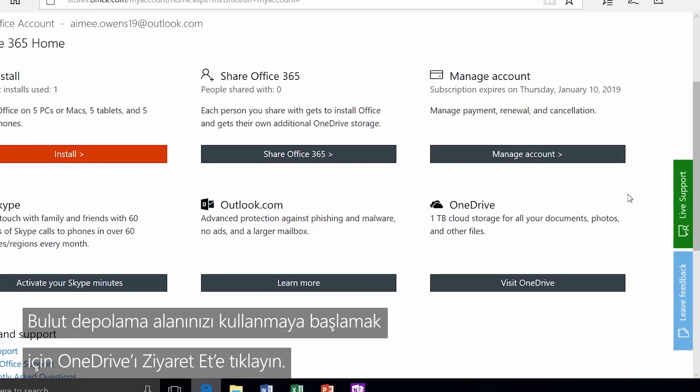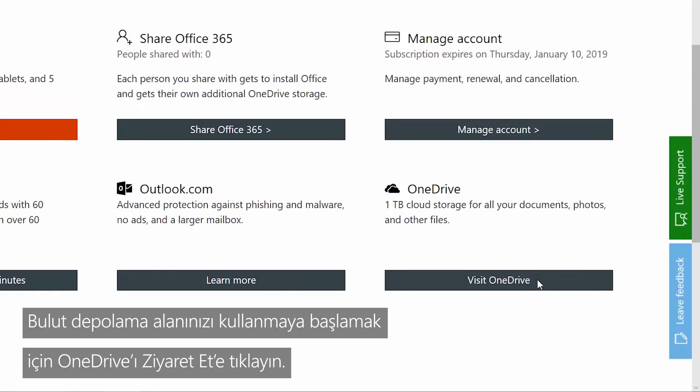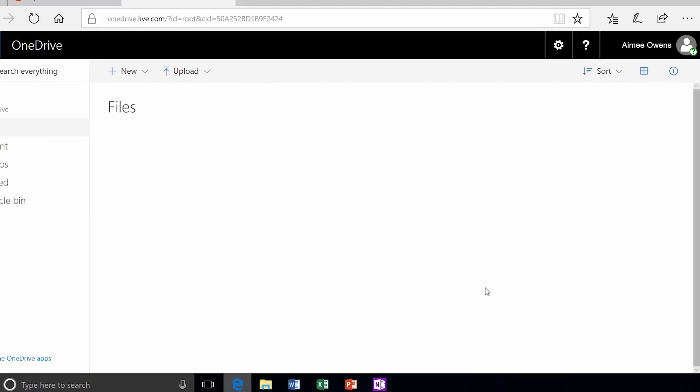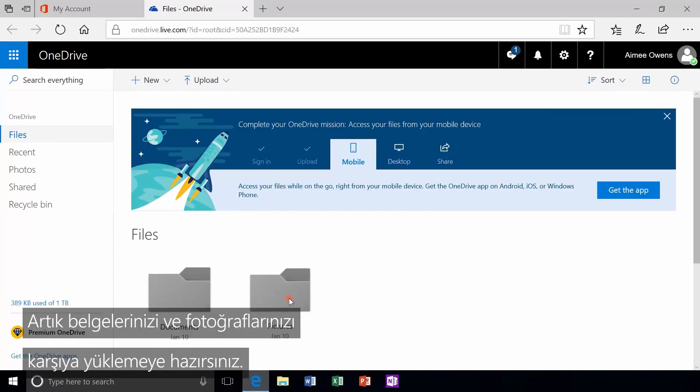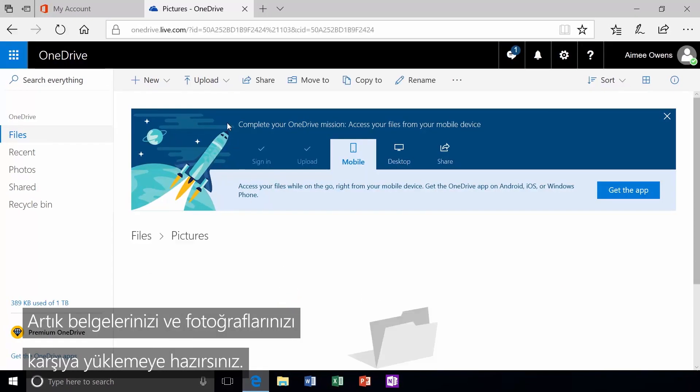To start using your cloud storage, click Visit OneDrive. Now you're ready to upload documents and photos.